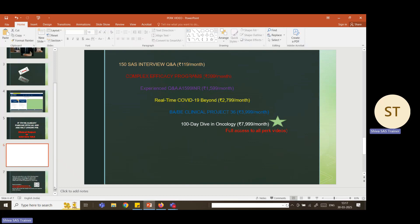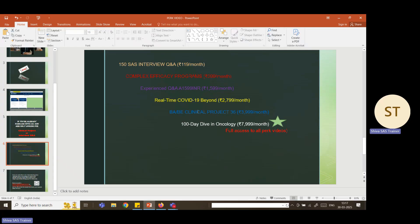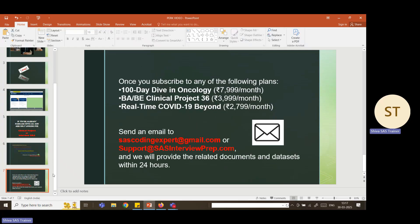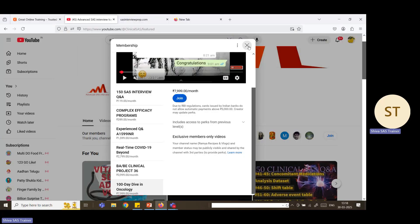Whenever you take any perk — real-time COVID-19, BABE, or 100-day oncology — simply drop an email to sascoding expert at gmail.com or support at sasinterviewprep.com. I will check your name in the membership list and provide all related documents. For example, if you take BABE, all BABE-related documents will be sent; COVID-19 perk gets COVID-19 material; 100-day perk gets all that material. This way, while watching the videos, you can download the material and practice by yourself.